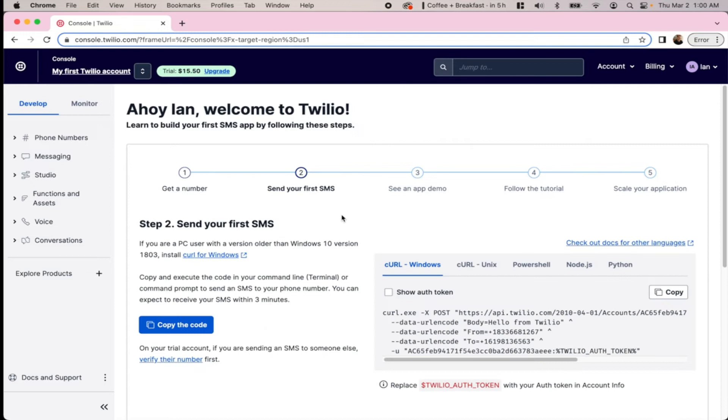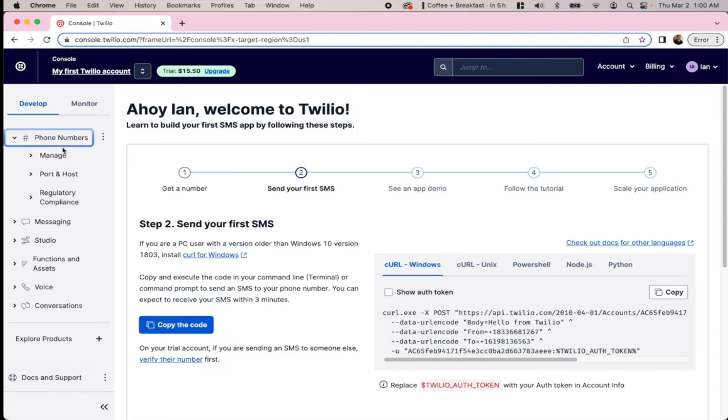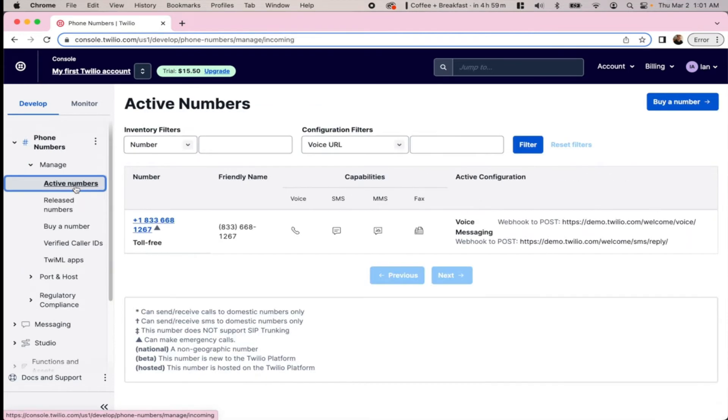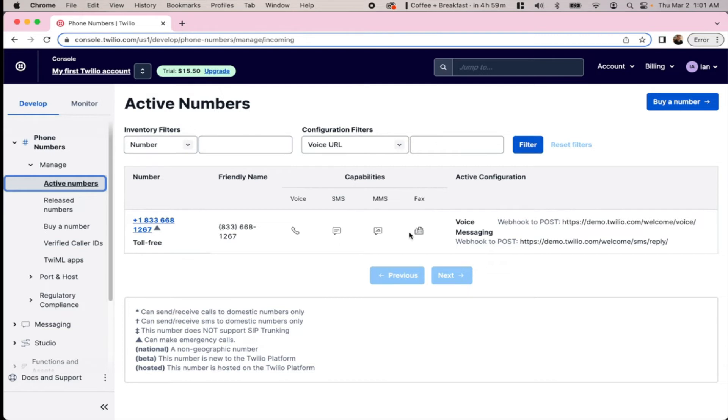So now that we have our phone number, we can check it out by going into the phone numbers tab, hitting manage, and then hit active numbers. You can see we have this initial toll-free trial number, and you can see all of its capabilities here.